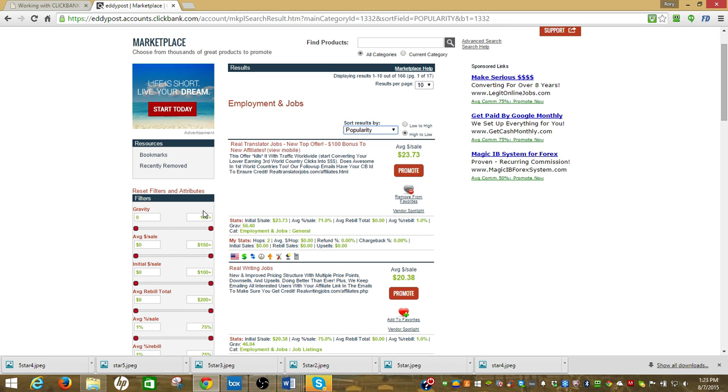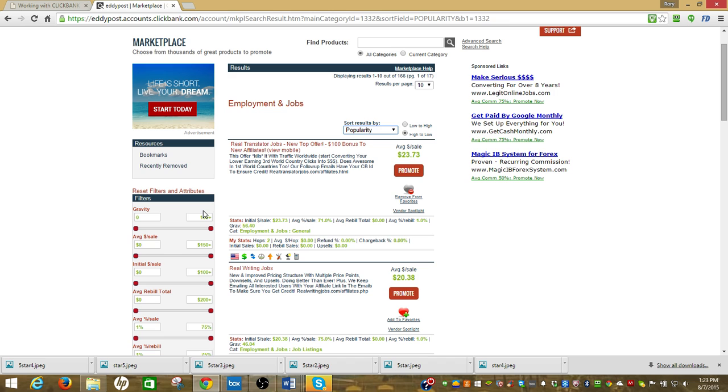With ClickBank, if there's a refund they pull it back from us. You've got to find an offer that actually does what it says it's going to do and doesn't create a lot of customer remorse or cancellations or refunds. You might find an offer that converts really good but the refunds are like 80%, so it's not really making as much as you think it does. Happens to me all the time.